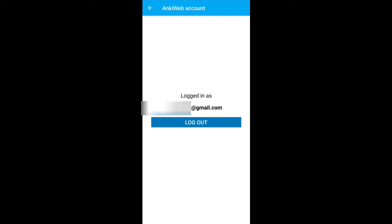After linking your account, you will see something like this. This means your account has been created and linked to the Anki cloud. Go back to the previous settings.